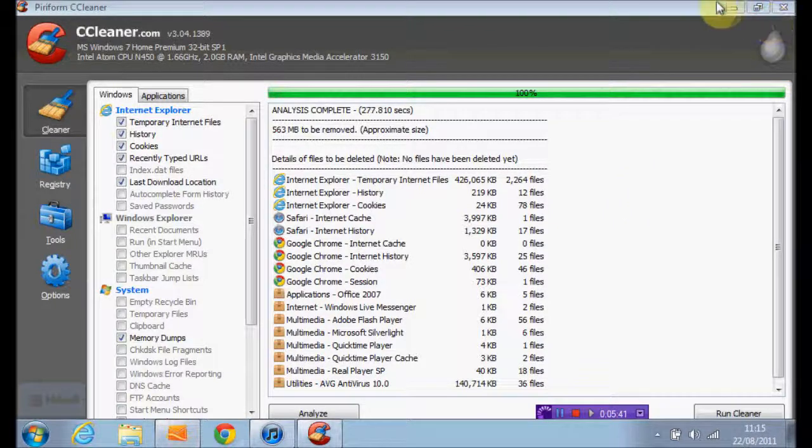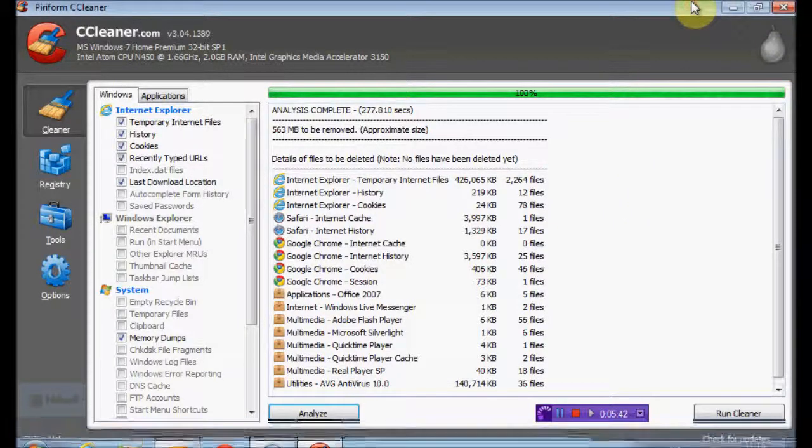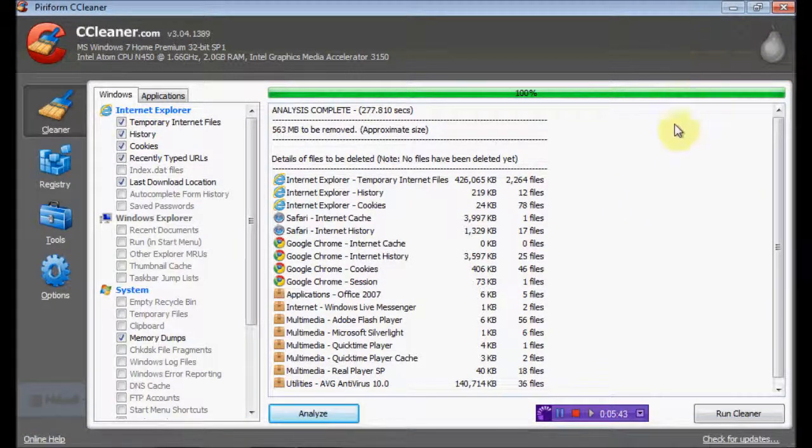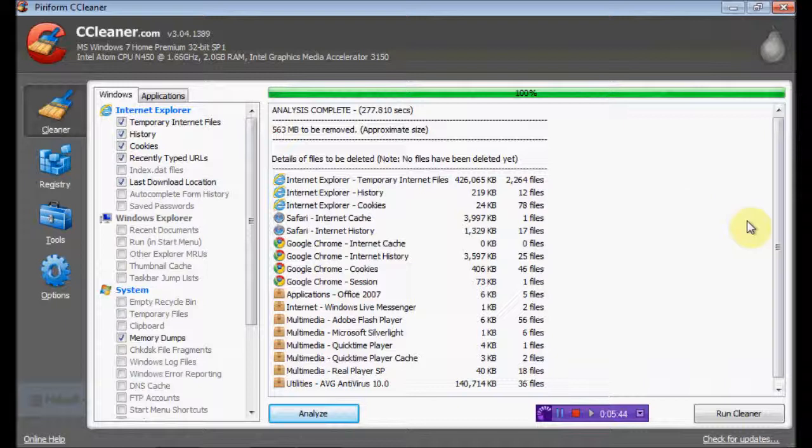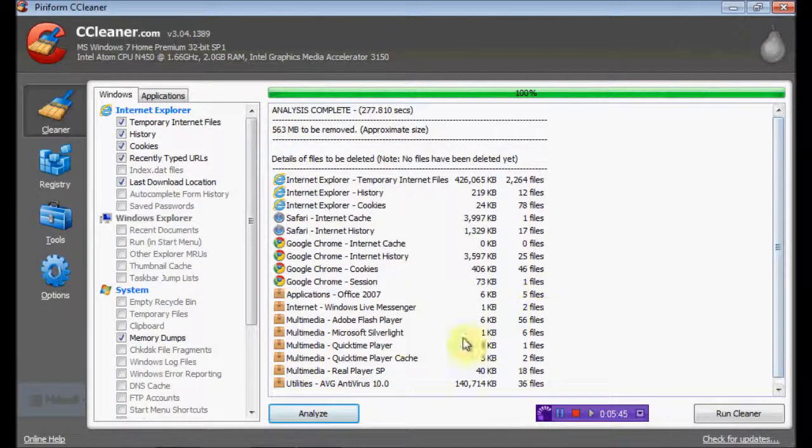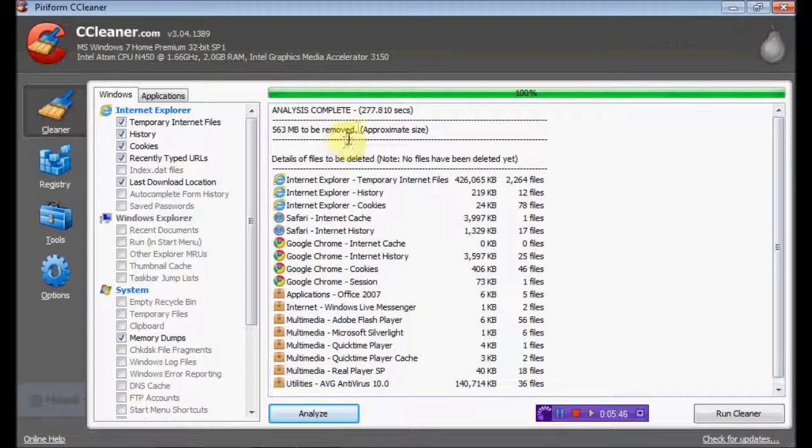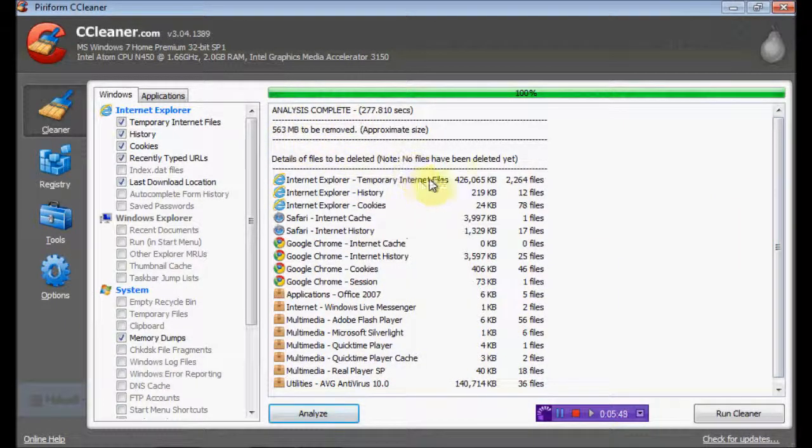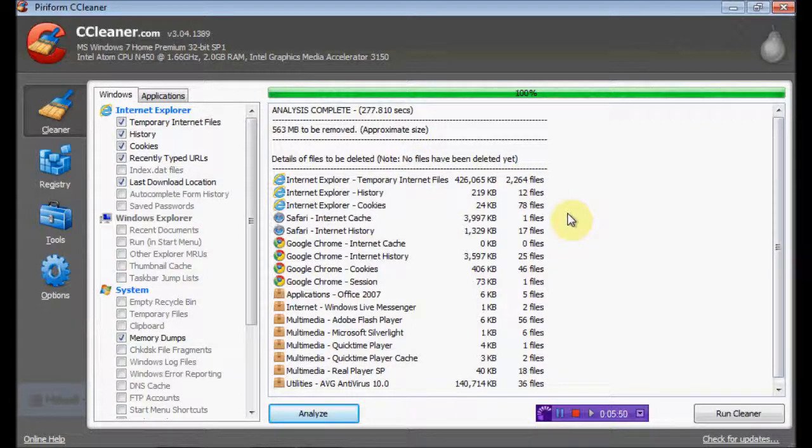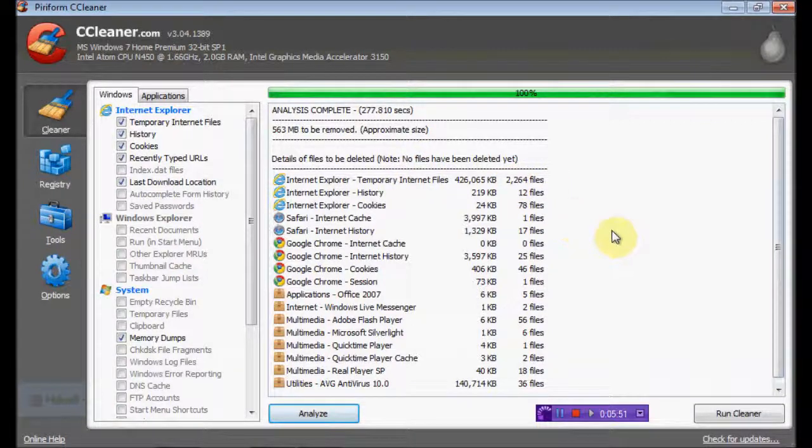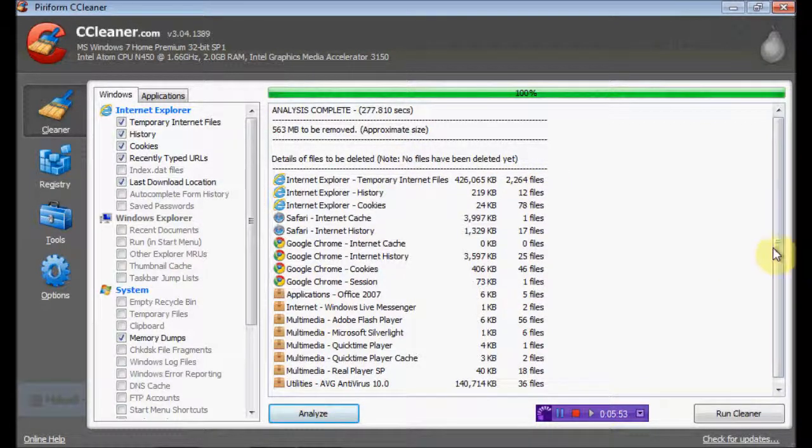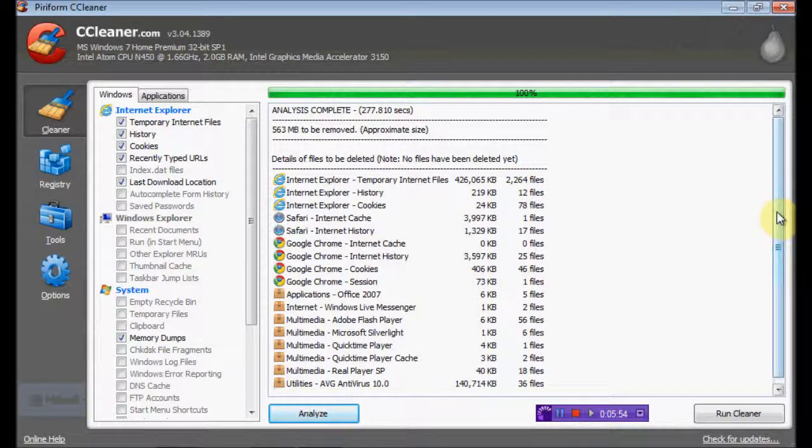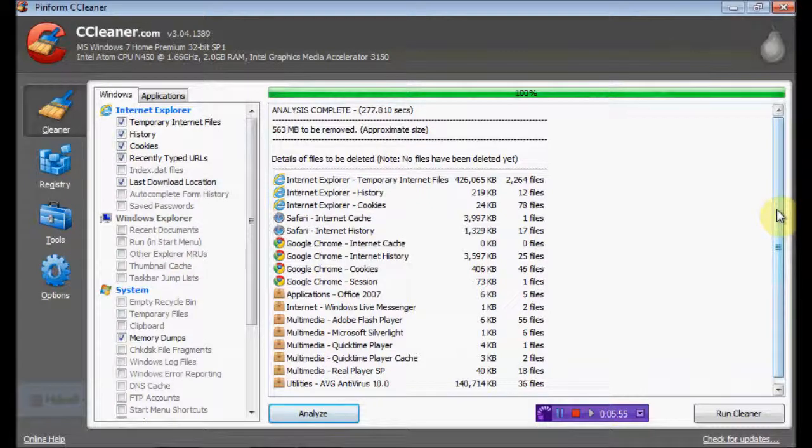It's just done that for me now. Well that's a lot - overall 563 megabytes. That's just over half a gig of stuff in my computer that I just don't want. And of course when you do this,